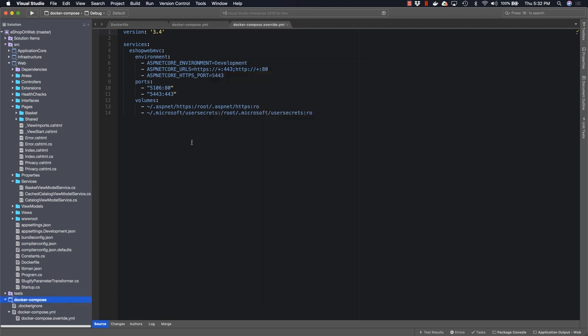That's all there is to it to run your application in a Docker container using Visual Studio for Mac. I hope you enjoyed this video and please check out the other videos in the documentation to show you how to really get the most out of this eShop on web reference application.